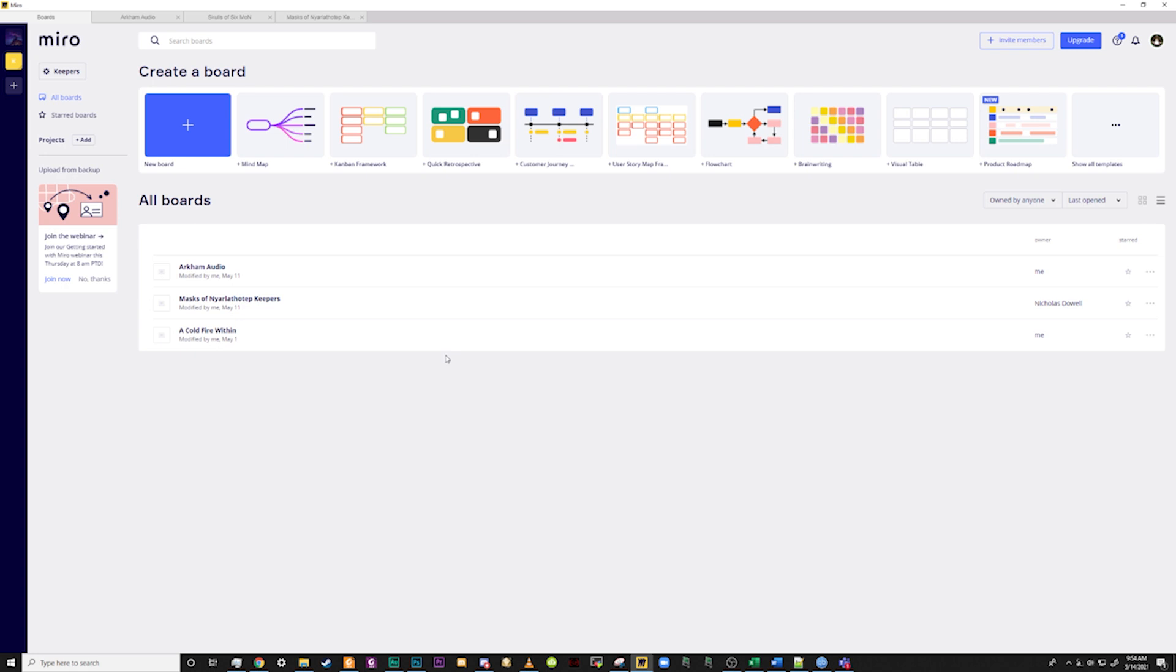So once you have the program installed and created an account, you should be at the dashboard. Under the Create Board section, let's click the New Board icon. There are a lot of templates that you can use, however, for what we are covering, a blank board will work best, but feel free to check them out.